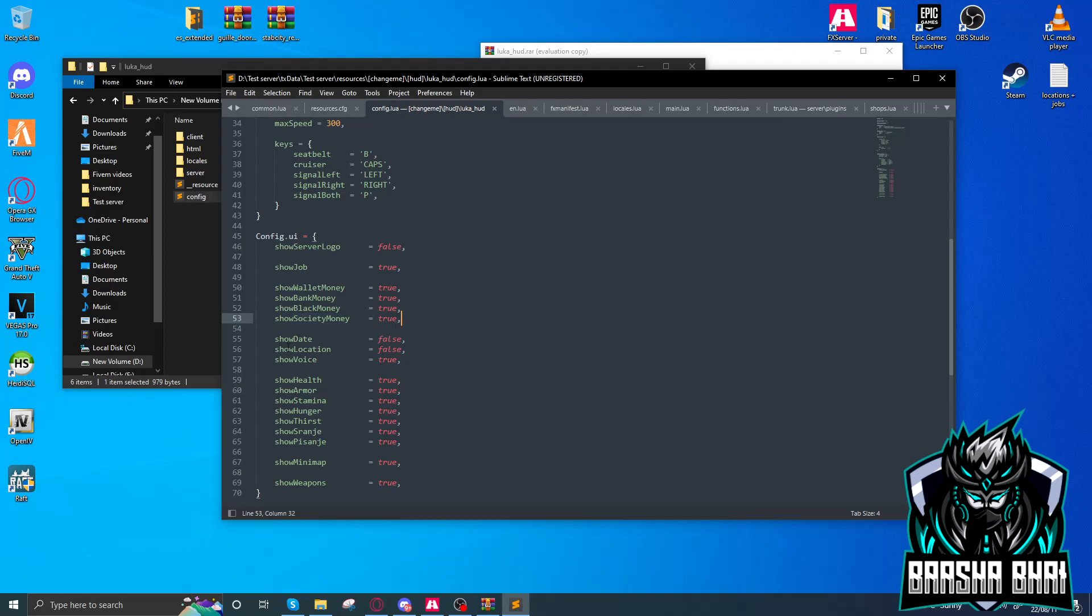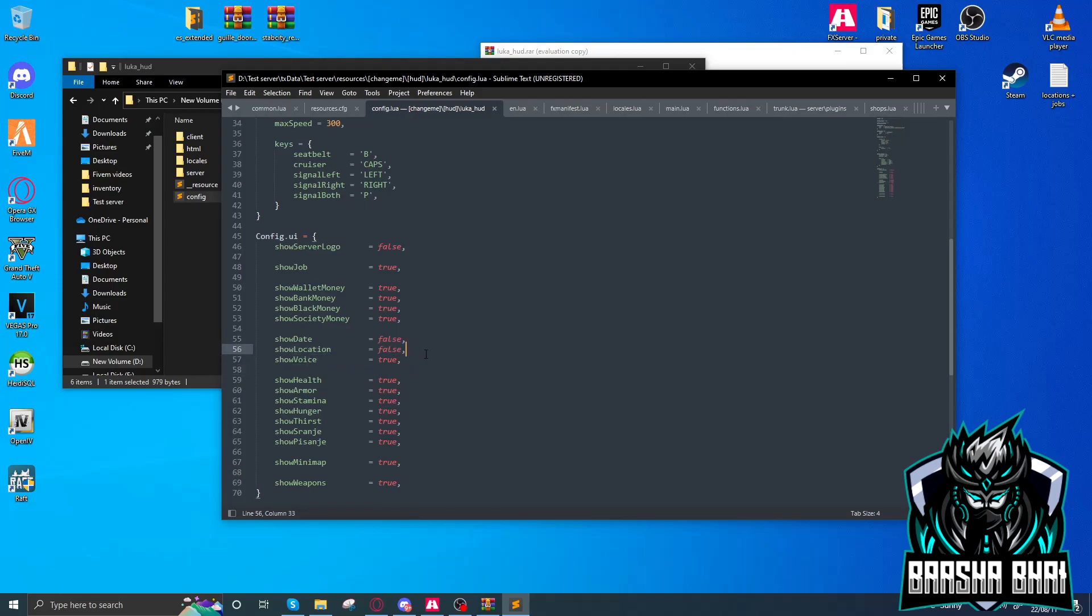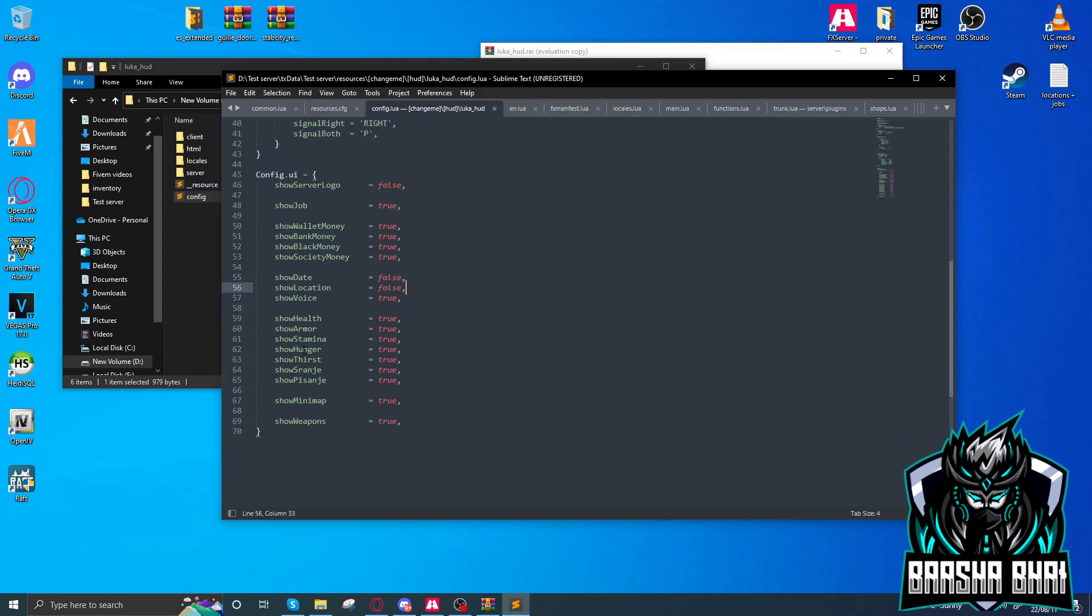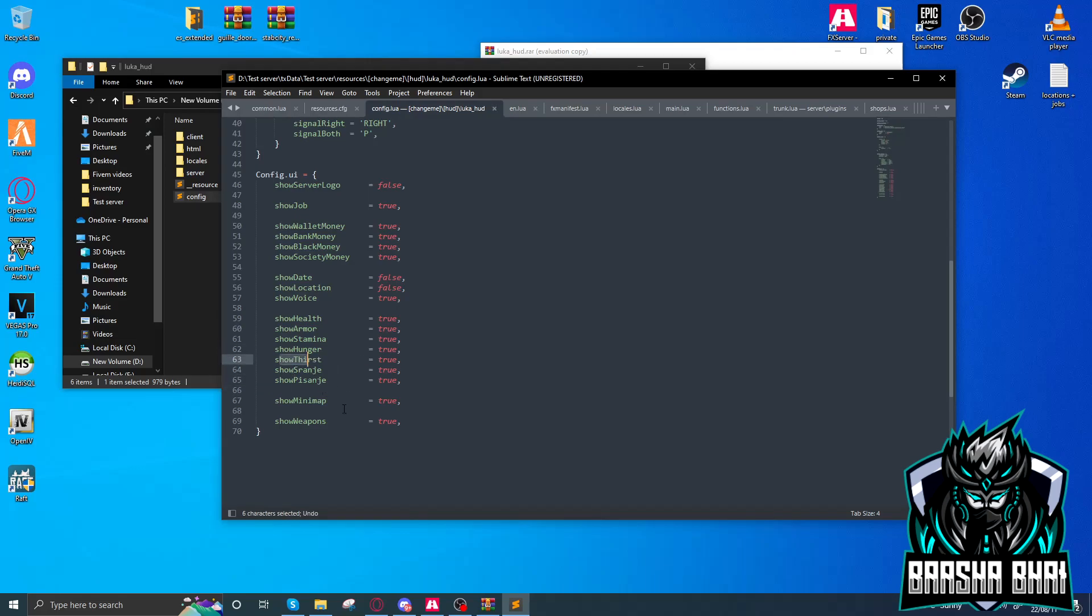Here's show date - you can make it false. Show locations, show voices - you can make them true, it depends on you. For health, armor, stamina, hunger, and thirst, everything is here, and you can turn it on or off depending on your preference.